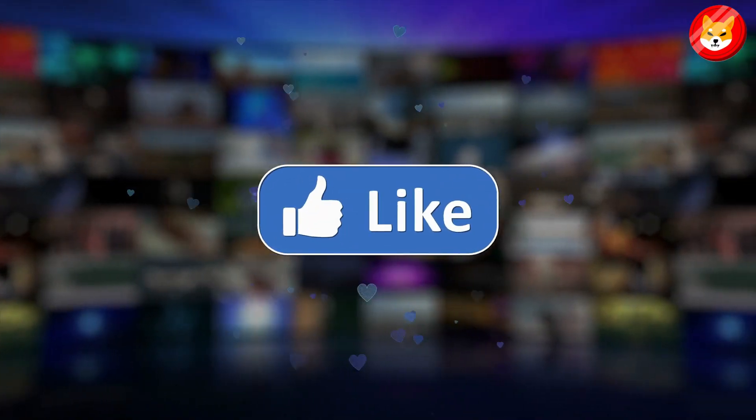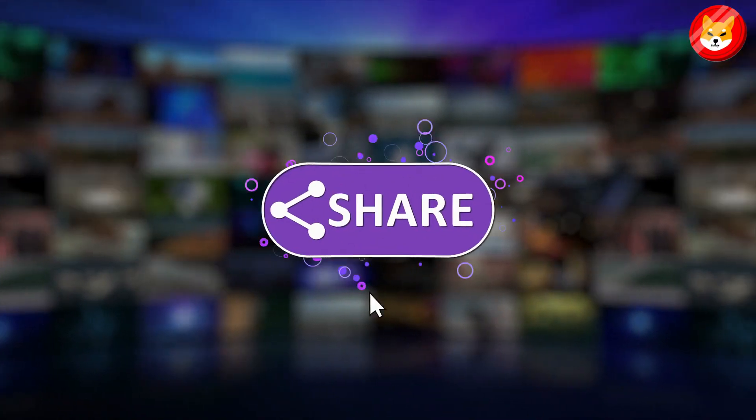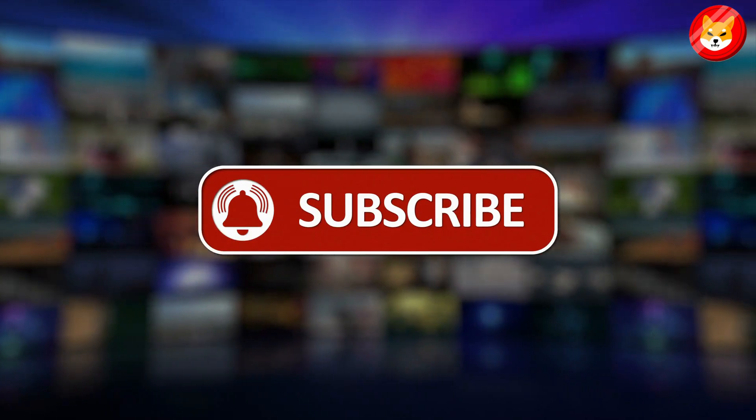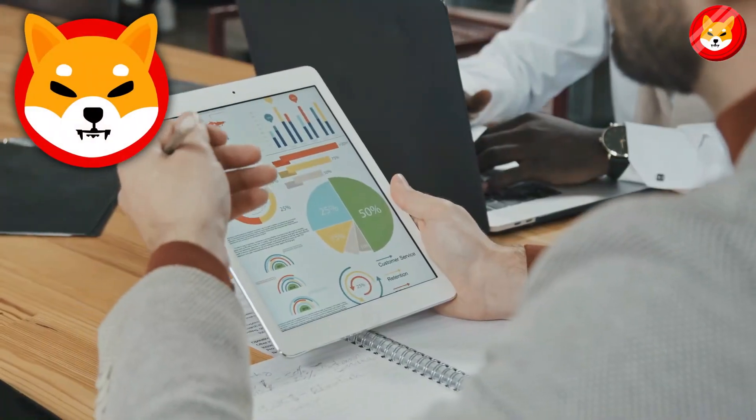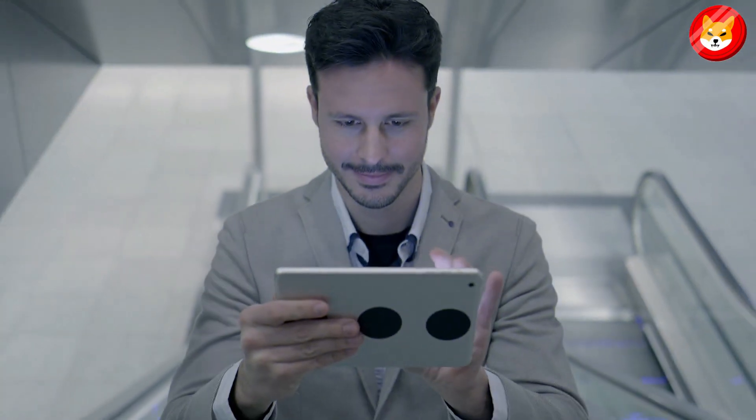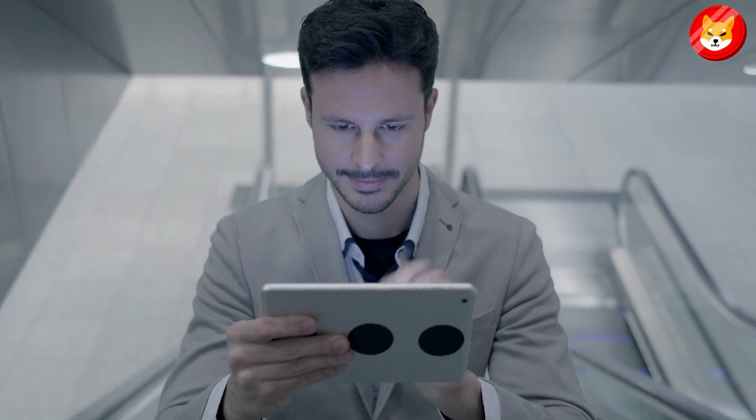Don't forget to smash the thumbs up, share, and subscribe to the channel to see our latest content on Shiba Inu price predictions and expert analysis. Without further ado, let's begin the video.